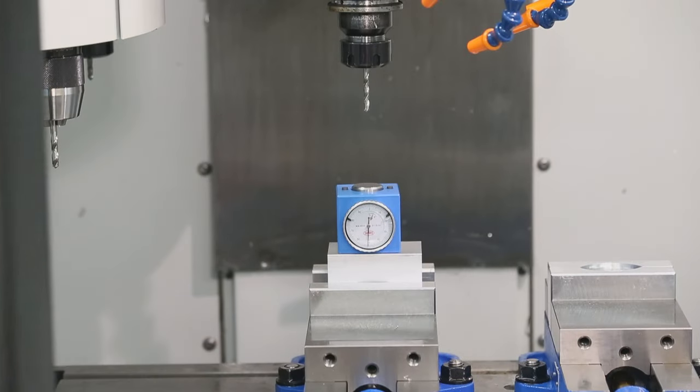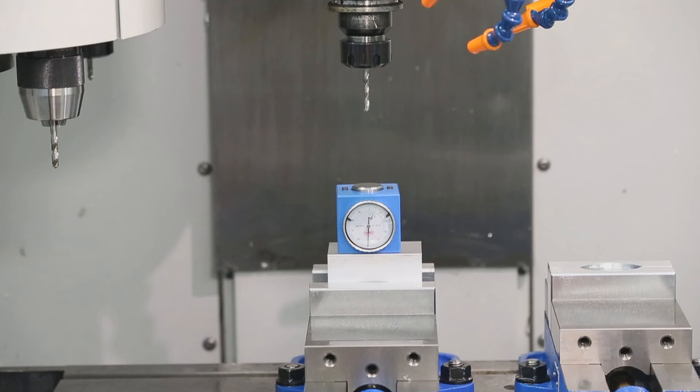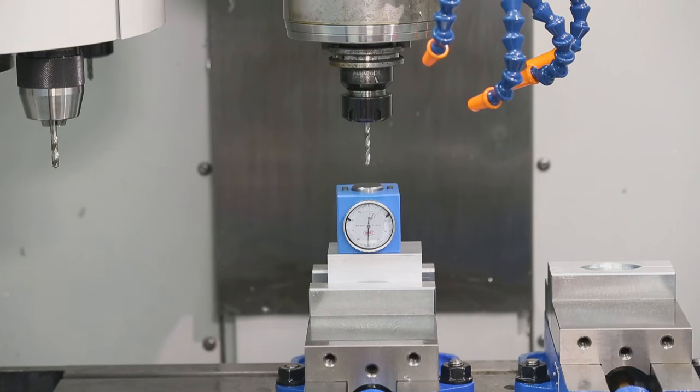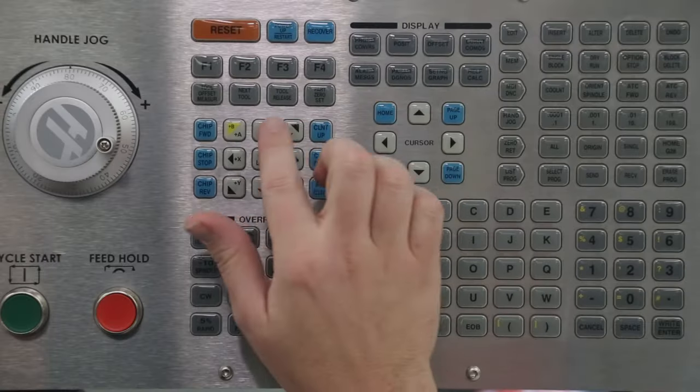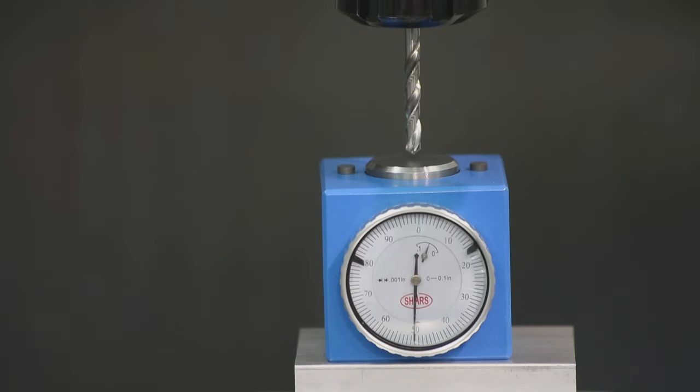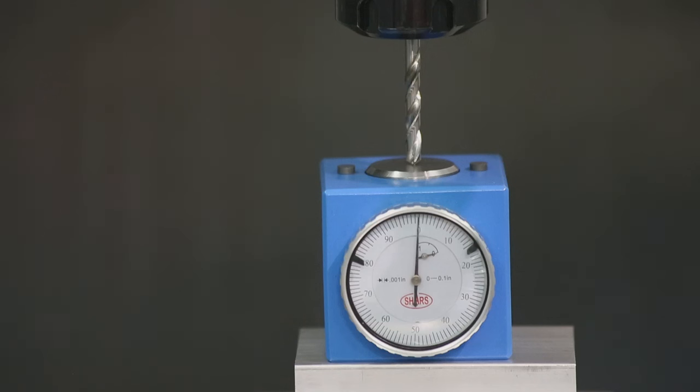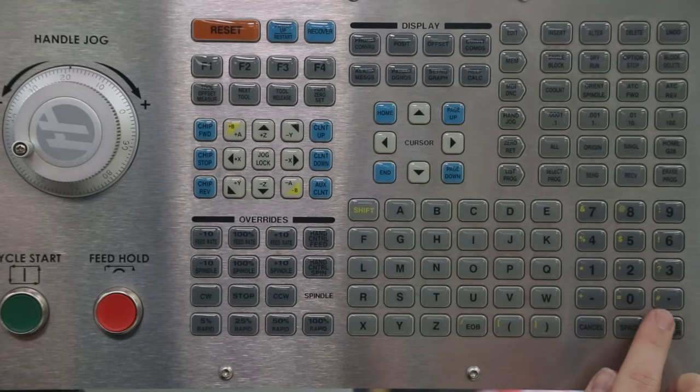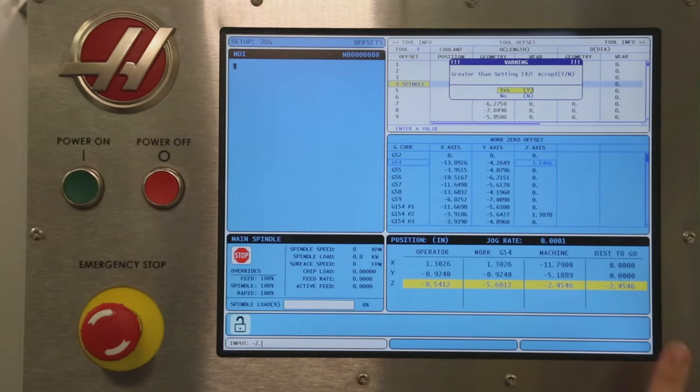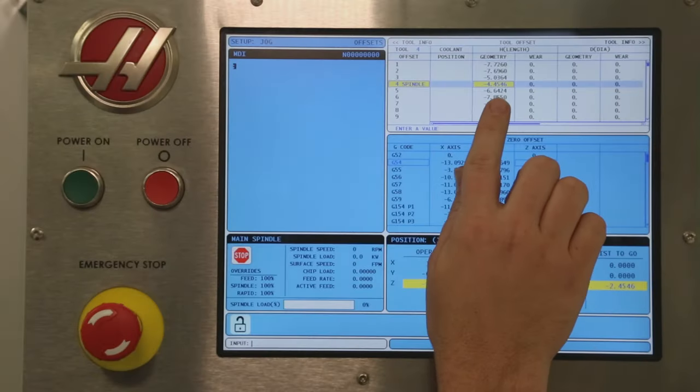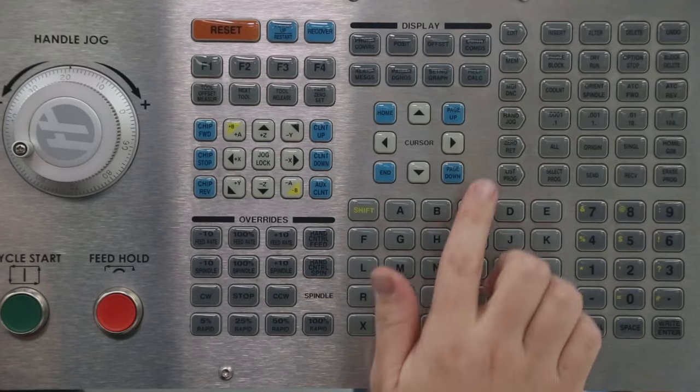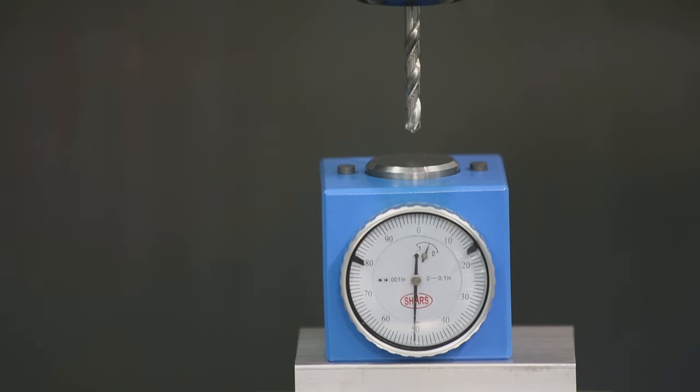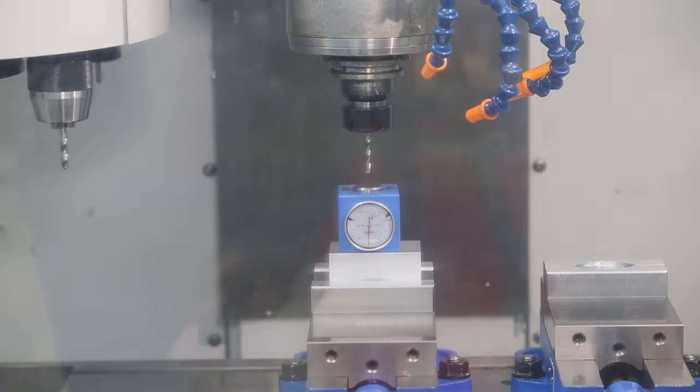Let's repeat the process. Jog the tool down. Switch to the 1,000th jog increment and continue jogging until the gauge reaches zero. Switch to the 10,000th jog increment. Press tool offset measure. Subtract 2 inches being sure to include the decimal point. Accept the change. Verify the measurement. Jog the Z axis positive away from the height setter. Switch to the next tool.